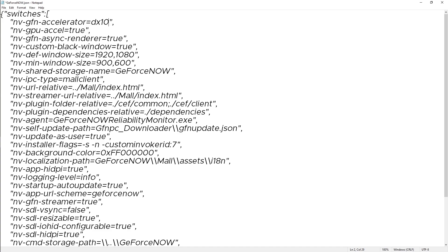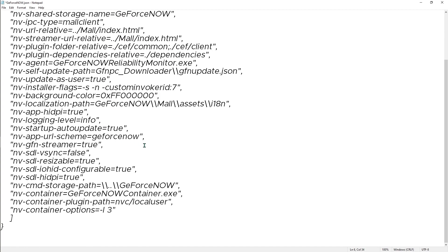Then the dev window size should be 9 and when you add 1080, that is the default window size. Scroll all the way down and then we have nv app HDPI that has to be true.